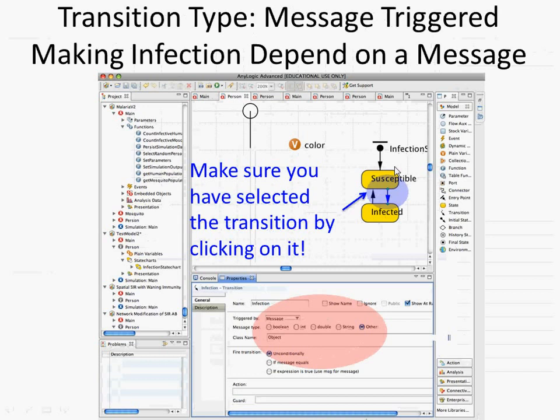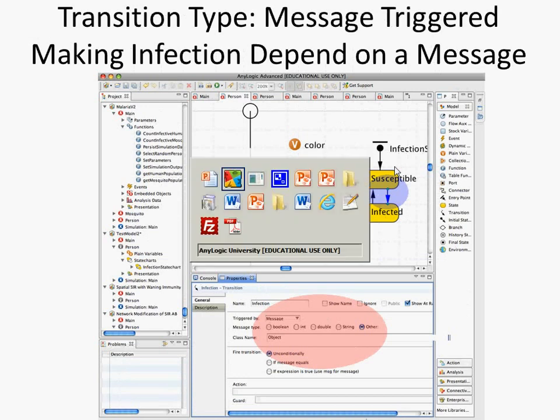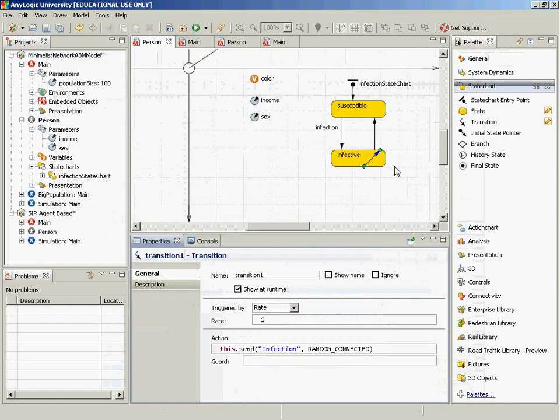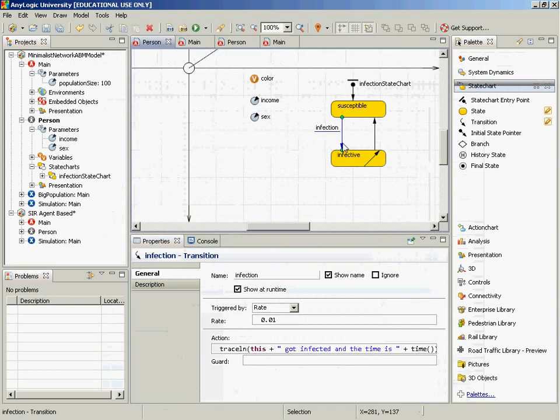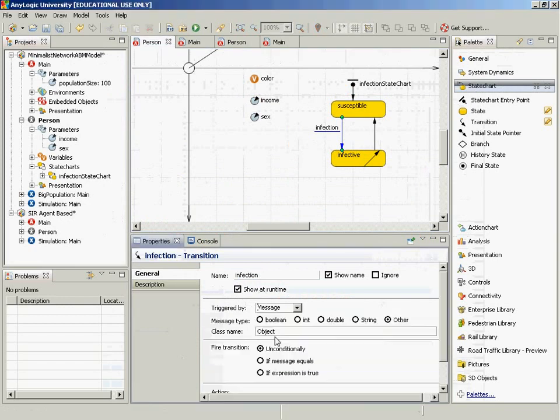So it's really this transition from susceptible to infected that's of issue here. And we're going to have this become change from being a rate, which occurs at some sort of general time constant. And instead, it's going to be based on a message. So if we go to that transition from susceptible to infected, instead of being a rate, we have it depend on a raw message.